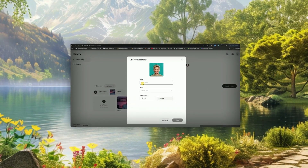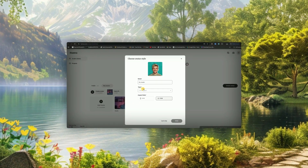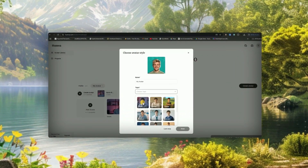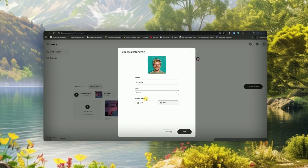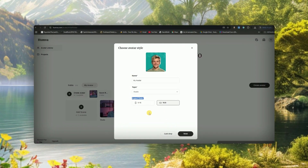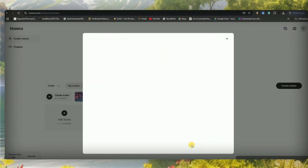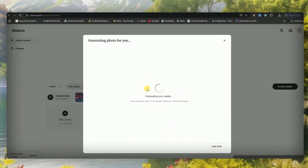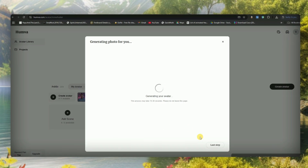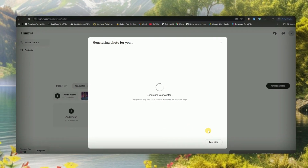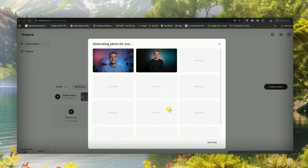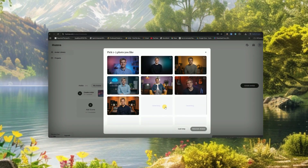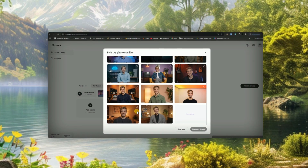Next, you'll need to give your AI character a name and choose a topic for the video. Do you want it to be a cartoon-style video, a YouTube-style video, or something professional for a business? Whatever fits your content, just select it. You can also pick the video's aspect ratio — whether you want a vertical video for TikTok and YouTube Shorts or a horizontal one for full-length content. Once set up, just hit Next, and the AI will generate multiple backgrounds based on your topic. You can select up to five different backgrounds.